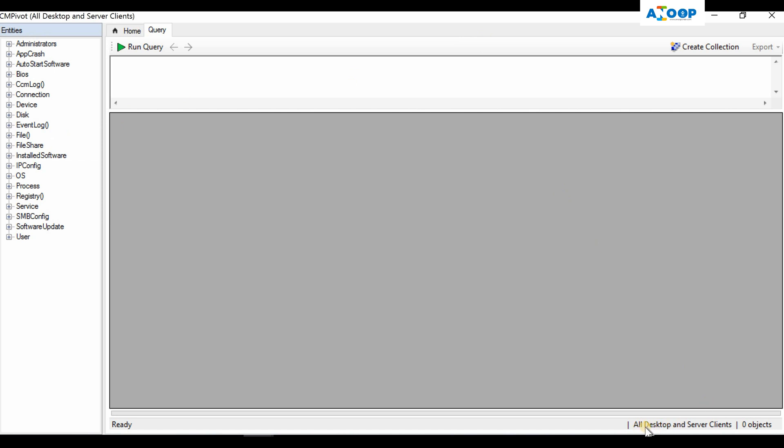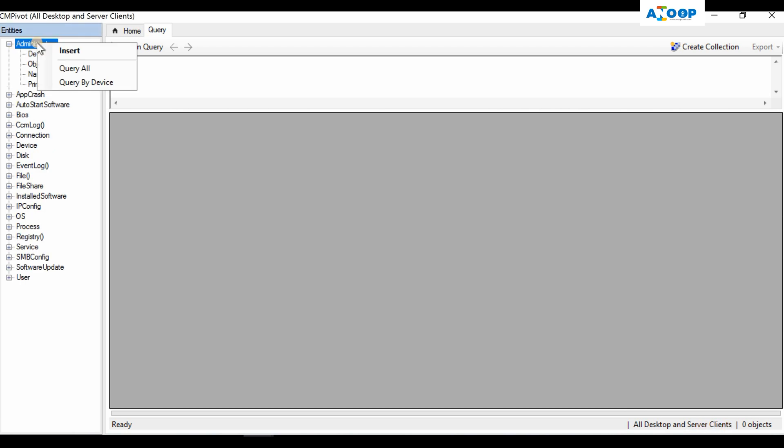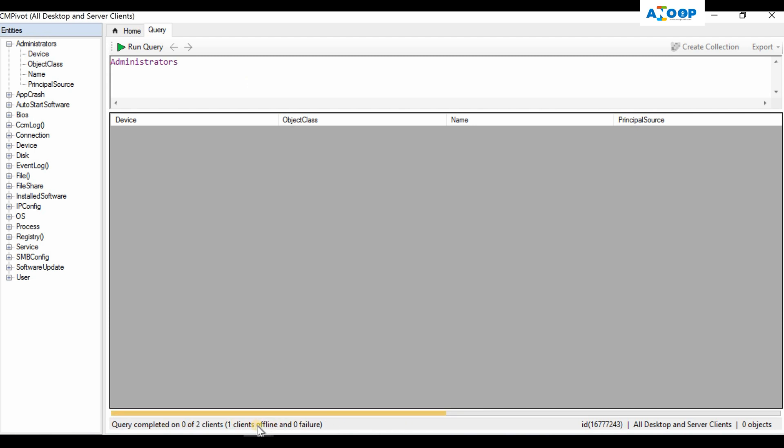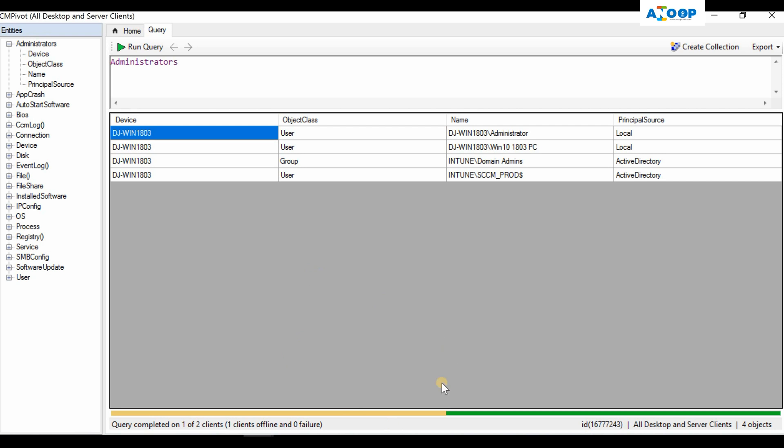The collection details are shown here at the bottom: All Desktop and Server Clients. If I want to see entities and query all entities available, as you can see this is a status page. One client is offline and zero failures at the moment. It may take some time depending on your network connection. This is my lab so it could be quick, but in your production environment with a lot of machines, it is going to take some time.